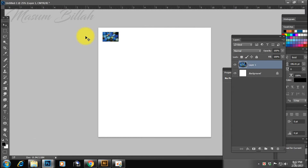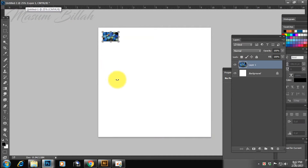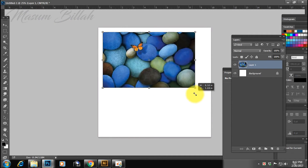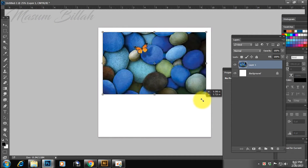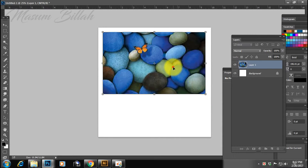Press Control T, Control T in a corner, double click, enter, and delete it.